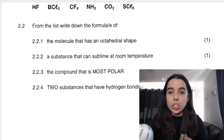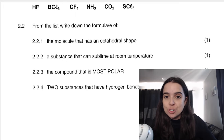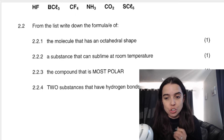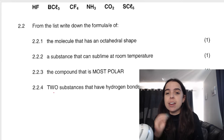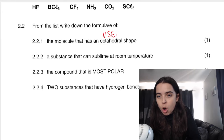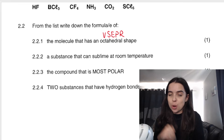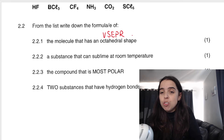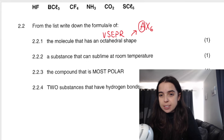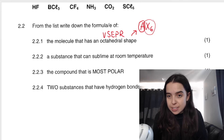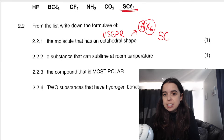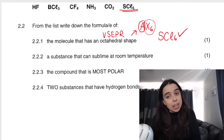The first one says: the molecule that has an octahedral shape. We don't even have to draw this to determine which one has an octahedral shape. According to the VSEPR theory, the general formula for an octahedral shape is AX6 — a central atom surrounded by six other atoms. The answer is SCl6. You would get a mark for that.